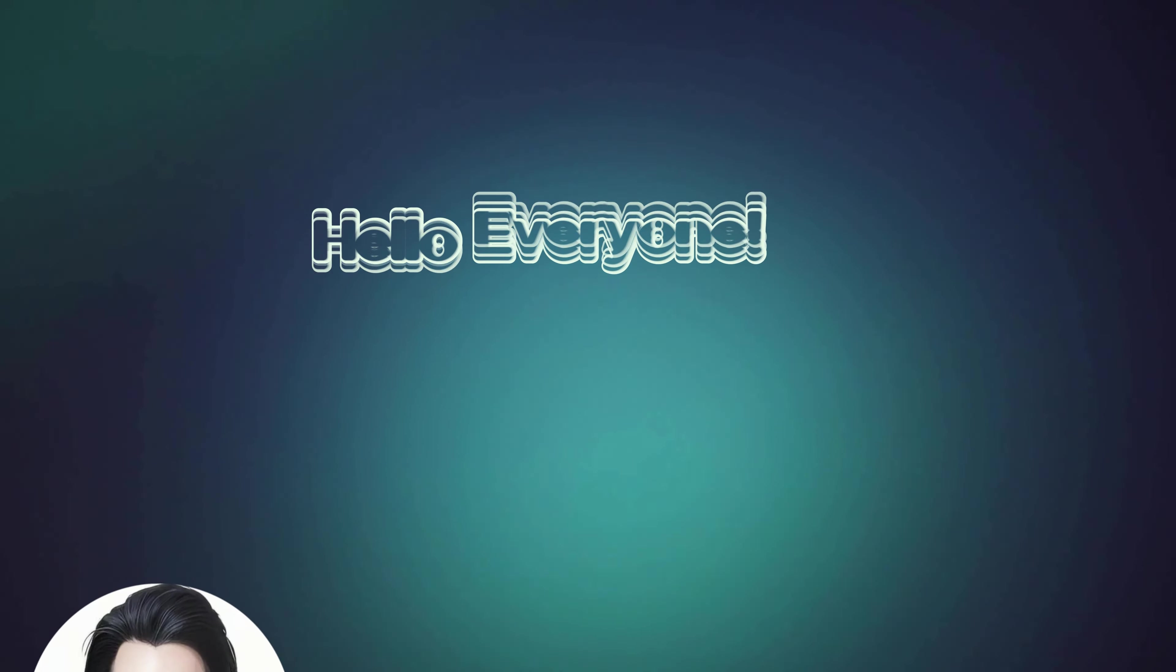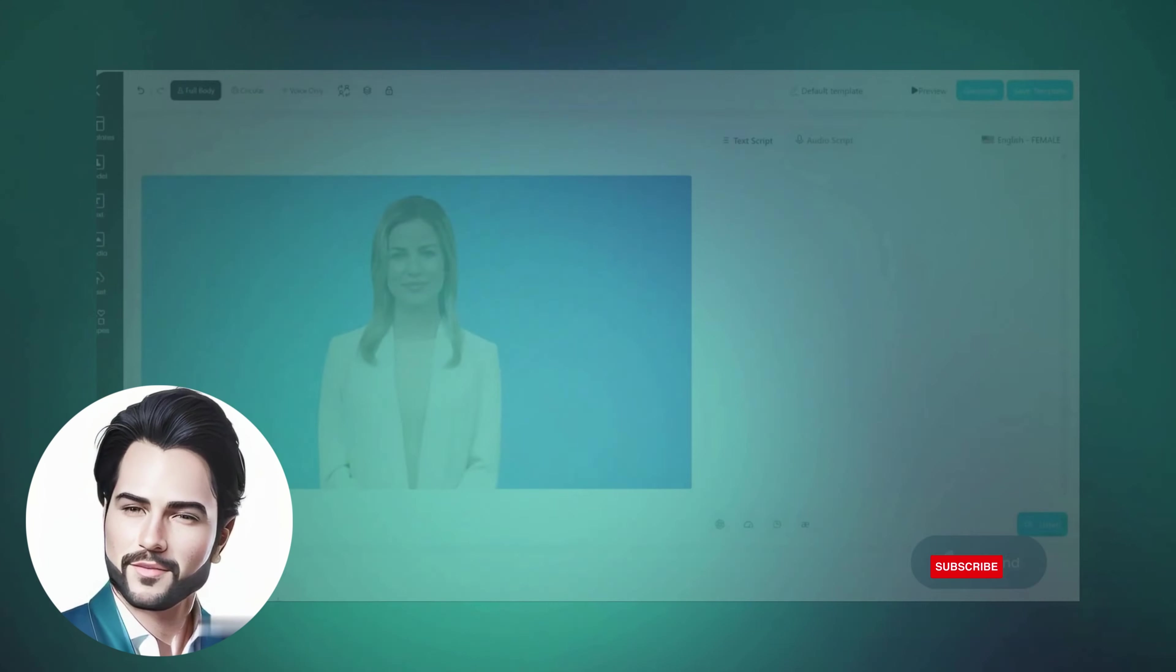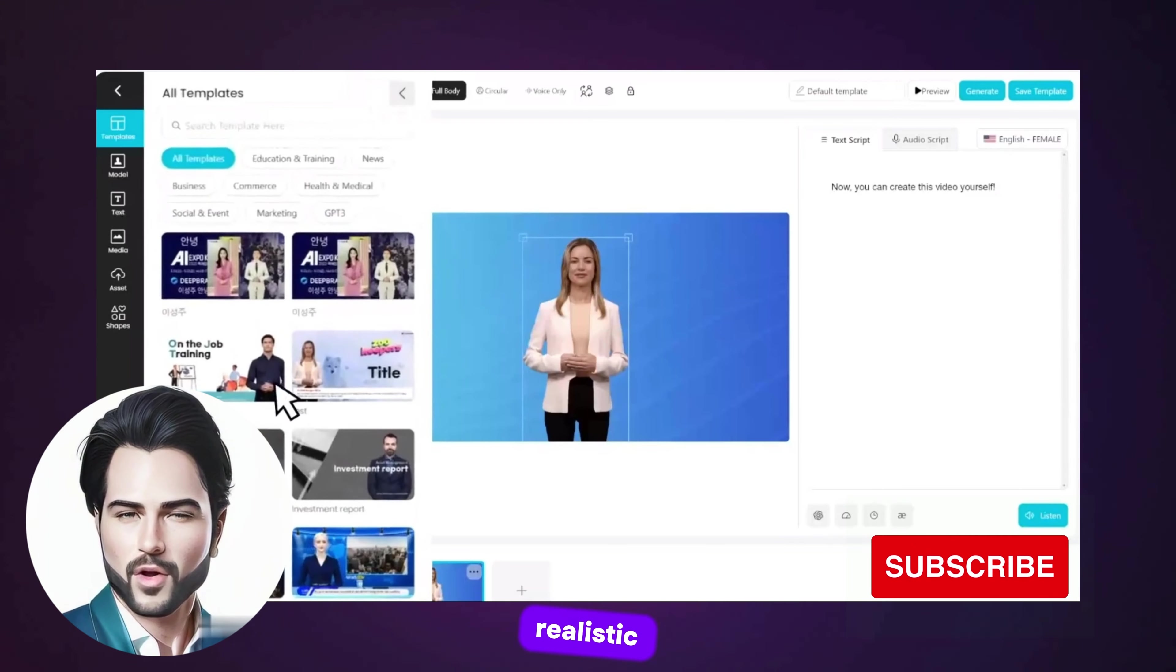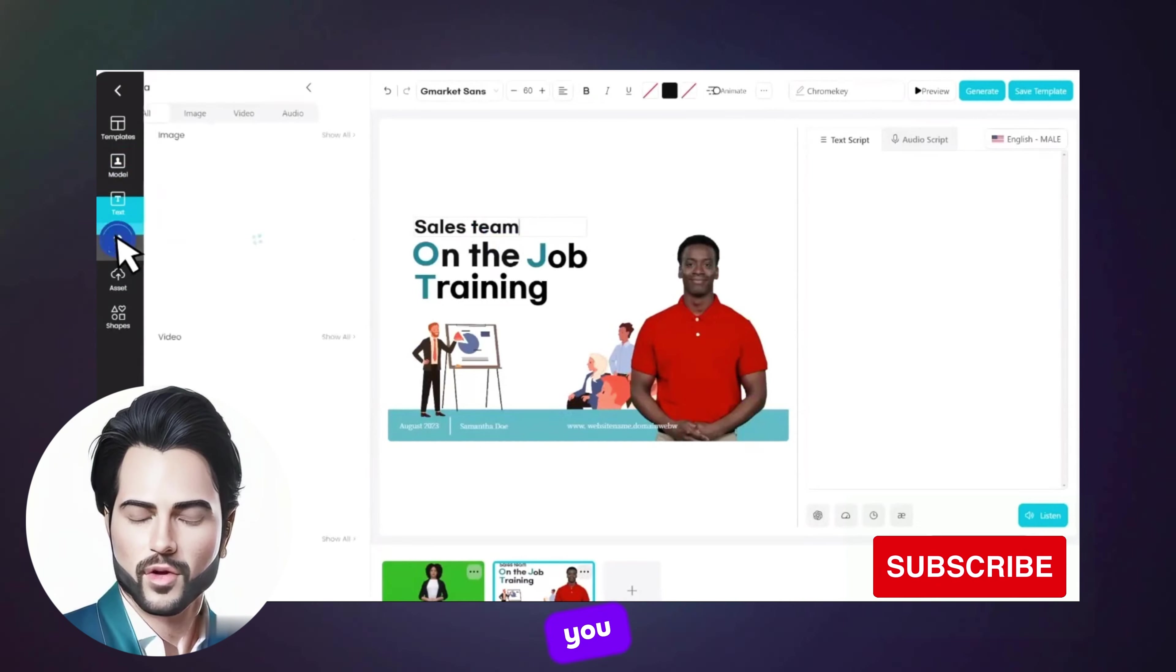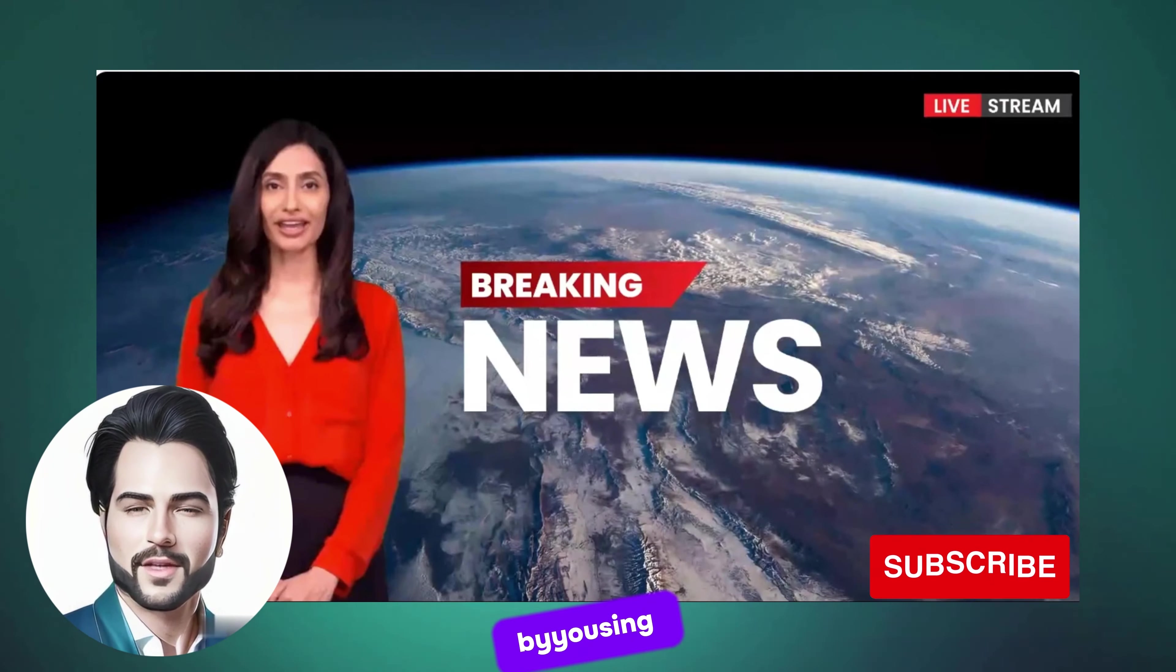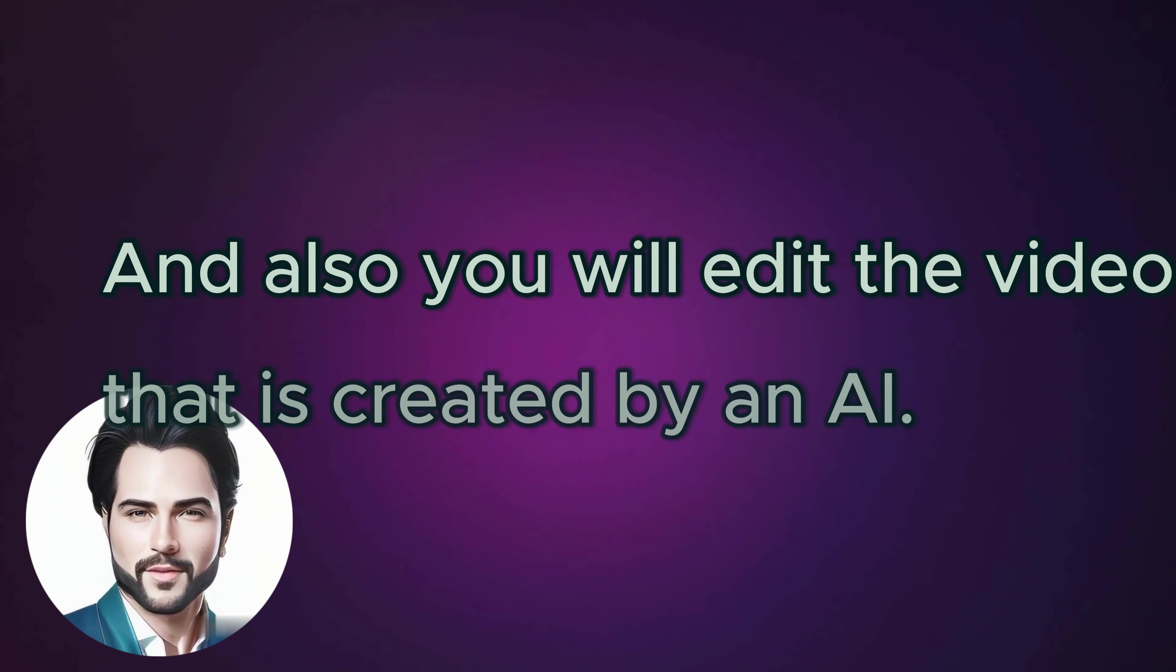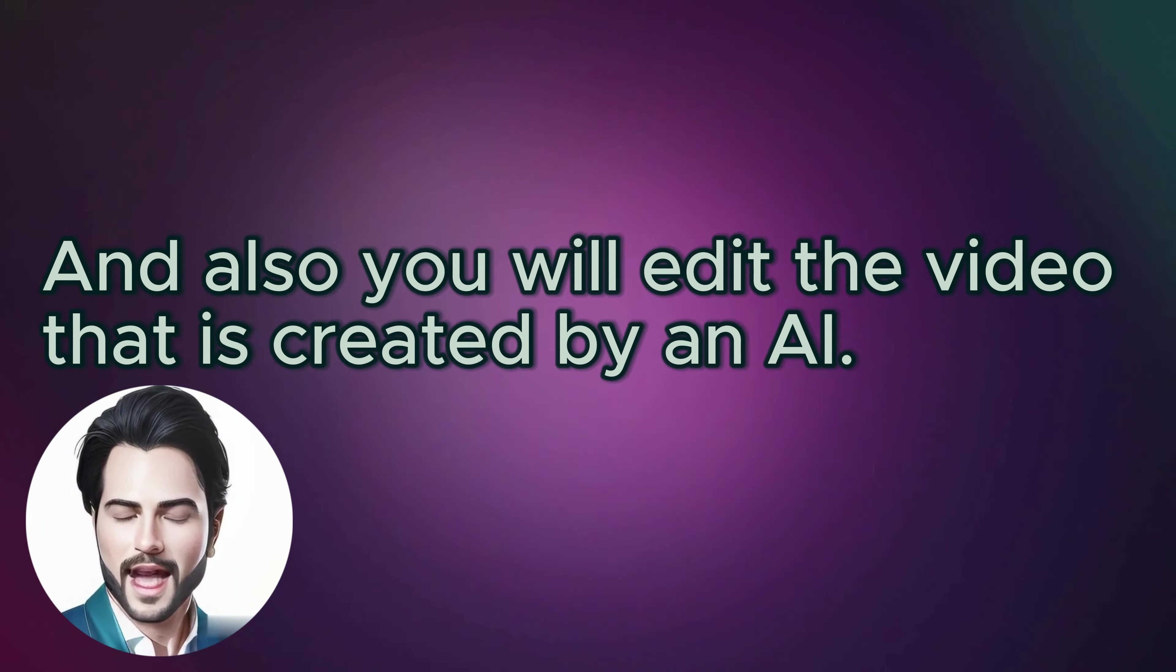Hello everyone, welcome back to my channel. If you're interested in converting text into a realistic avatar video with a single idea, today I'm gonna show you how you can quickly make your YouTube videos just by using an AI tool with just a few steps. And also you will edit the video that is created by an AI.